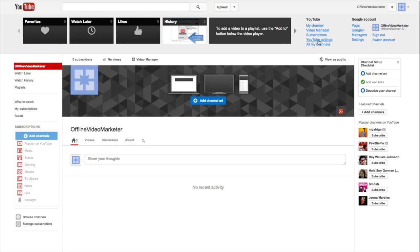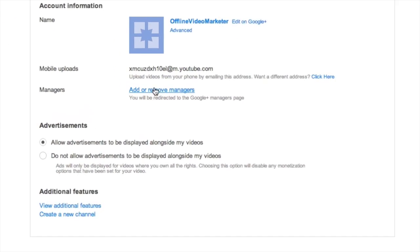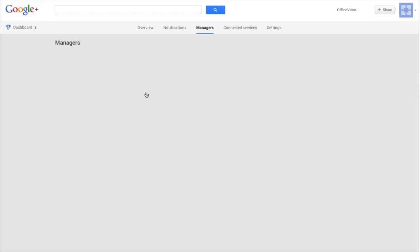So what we do is click your YouTube settings, and on the overview page here you'll now see an option to add or remove managers. If we click on that...